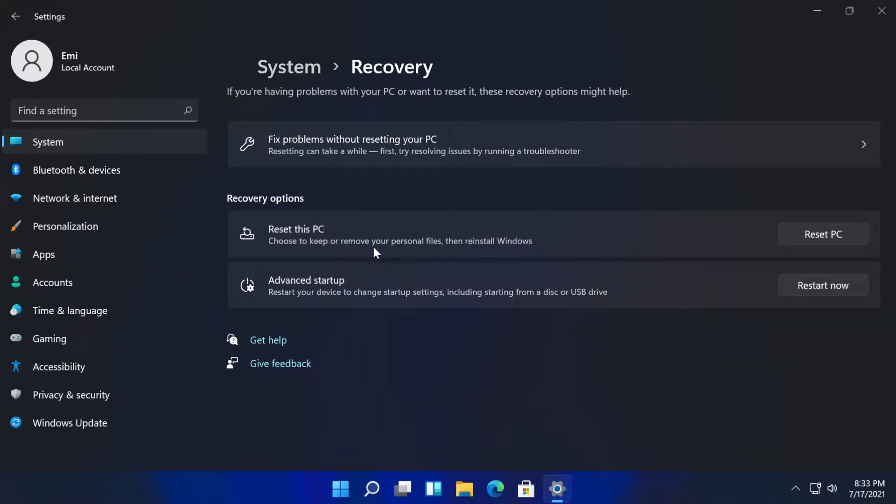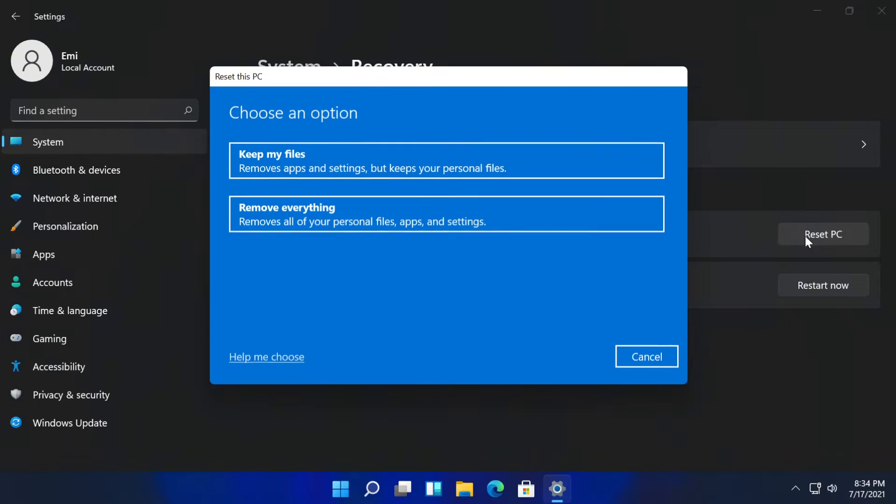Choose to keep or remove your personal files, then reinstall Windows. You can click on reset this PC or reset PC, and as you can see, the menu or the screen is very similar to Windows 10.